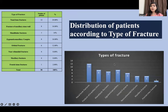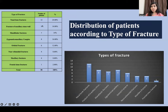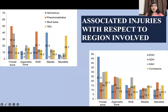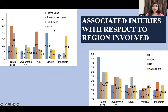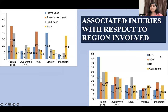Nasal bone fractures were most commonly seen in patients. Associated injuries with respect to the region involved include hemosinus, pneumocephalus, skull base fractures, and temporomandibular joint fractures. In hemorrhages, extradural hemorrhage, subdural hemorrhage, subarachnoid hemorrhage, and hemorrhagic contusions were observed.